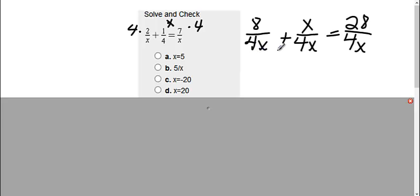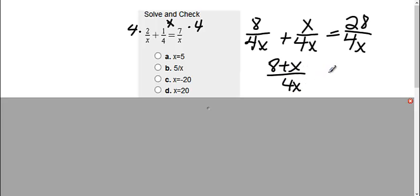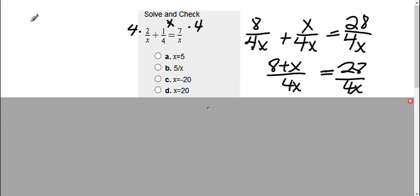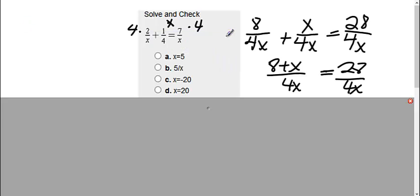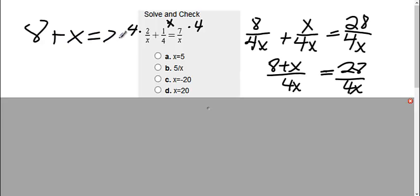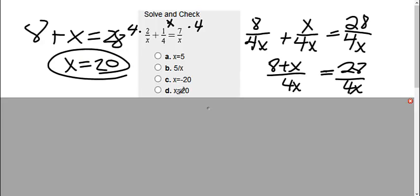Now that they all have 4x, I'm going to combine this to make one fraction, so I get 8 plus x over 4x equals 28 over 4x. Now that these are both the same, I can set the tops equal to each other, so I get 8 plus x equals 28. Subtract my 8, therefore I get an answer of 20, which is choice D.